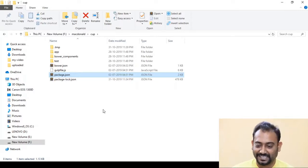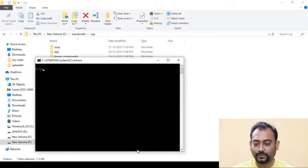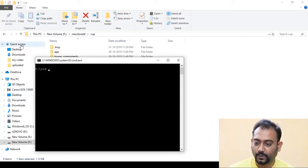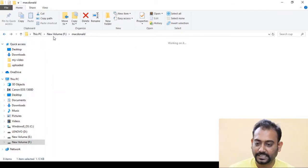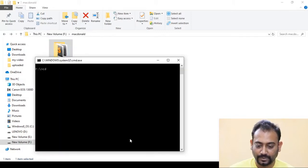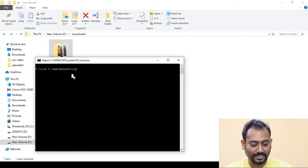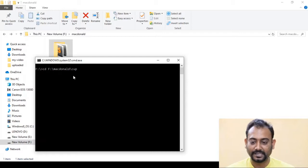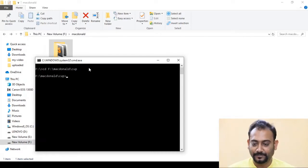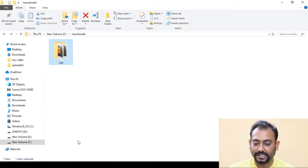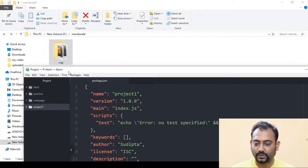Now let's see how we install using package.json. First, we have a command prompt. We use the cd command to navigate into this folder. This folder is accessed by command prompt. Let's enter this folder and go ahead and add this folder.